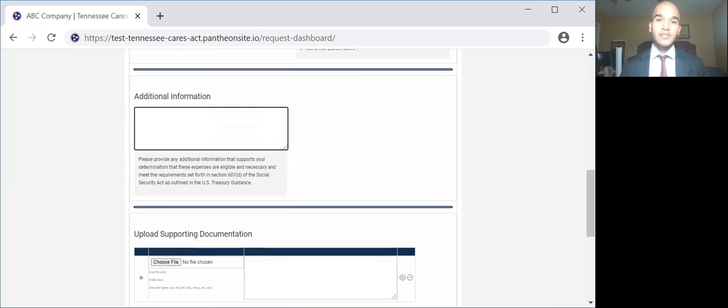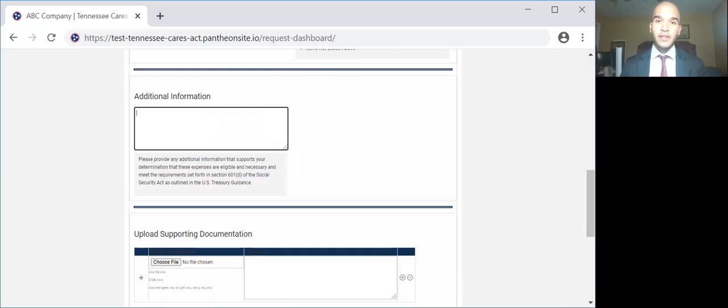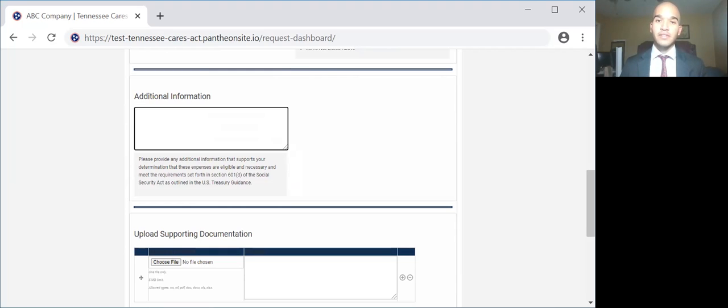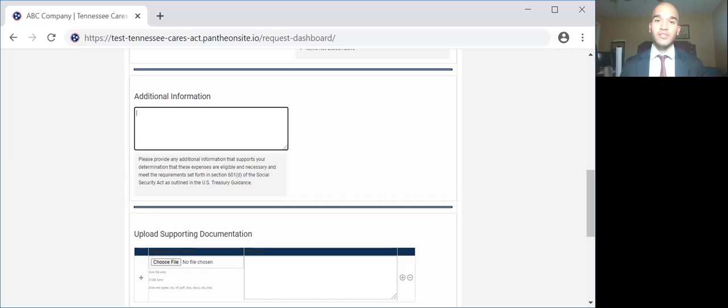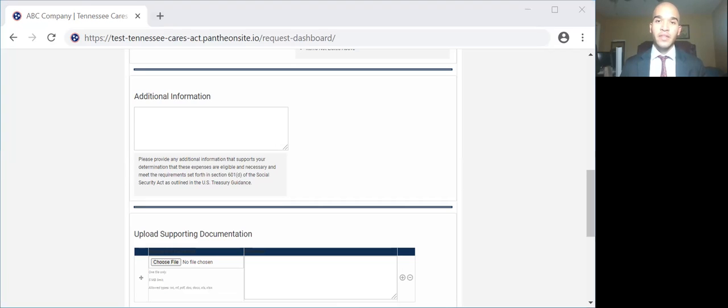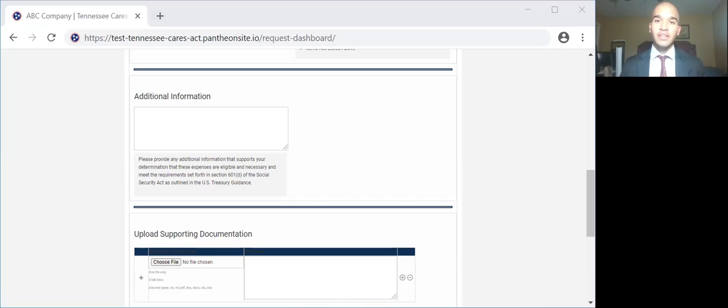In the additional information section, this is the place where you need to clearly document how this expense is related to COVID and the program you're approved for. When submitting for business interruption, include why you had a decrease in revenue, whether it was mandatory or voluntary closures, or even decreases in demand. For direct expenses, explain how they were in response to the COVID-19 pandemic, such as purchasing face masks to combat COVID, where prior to COVID-19 you would not have purchased those face masks. Include in your narrative if you have received certification with the state of Tennessee as a diversity business enterprise. You'd also put what government agency you are registered with and be able to provide documentation proving that.